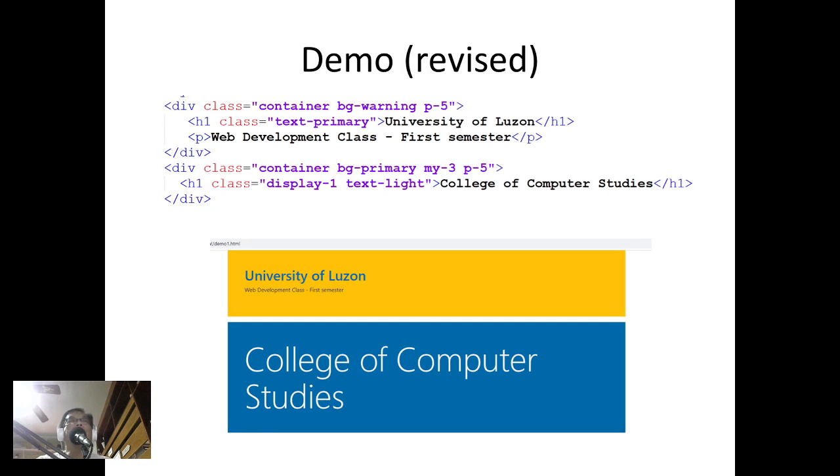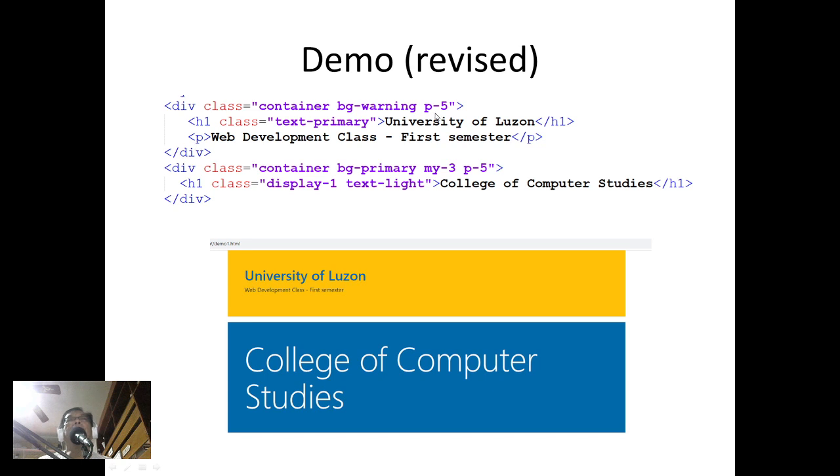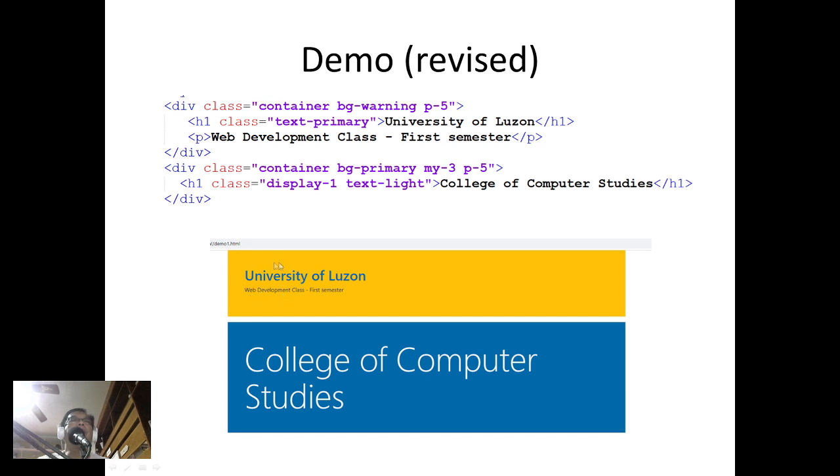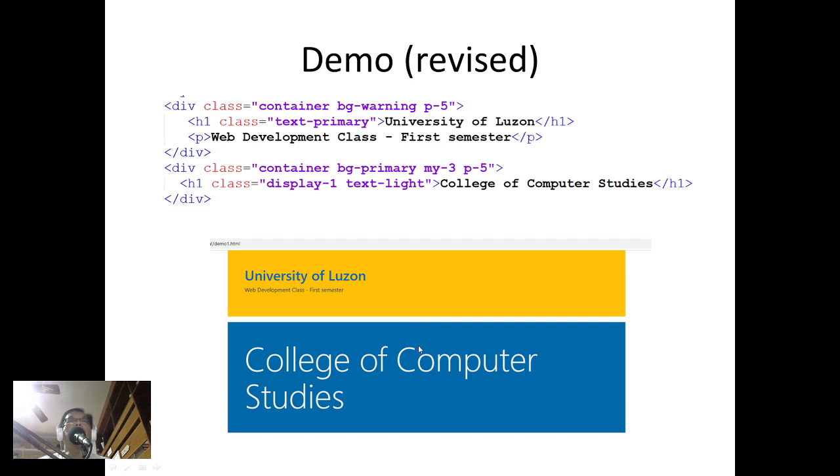Now I made some revisions with my demo. This time I placed here p-5—p is actually for padding, so there are several default paddings by Bootstrap. p-5 is an example. Notice we have different padding for our container, and here I have margin-3, so maybe the space between these two containers, and then padding also of 5. That's the revised code.